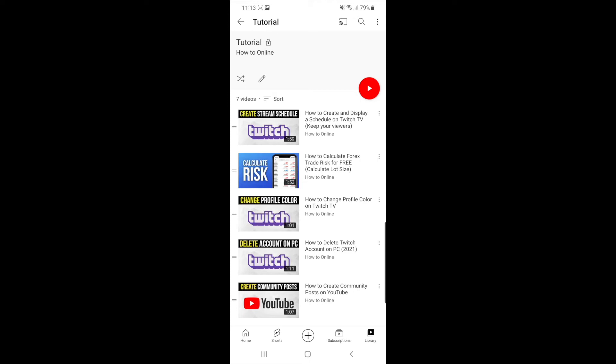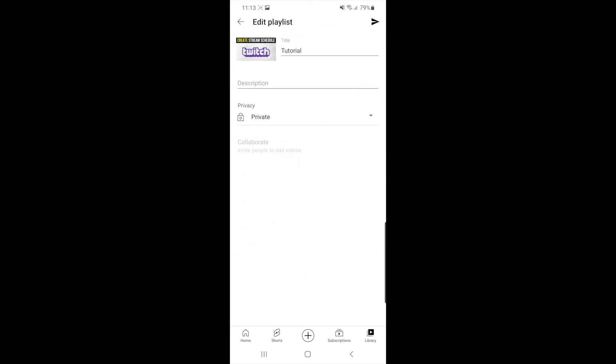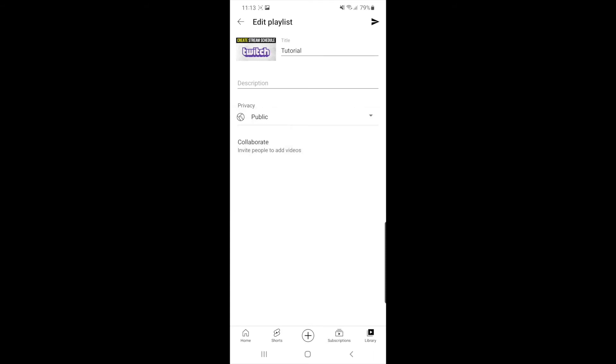If you click on this, as you can see under privacy you will be able to change this to public. And what this means is anyone will be able to search and view your playlist.